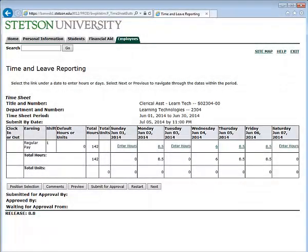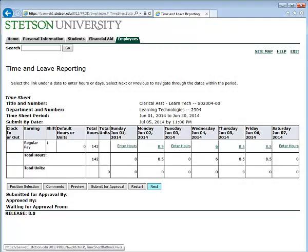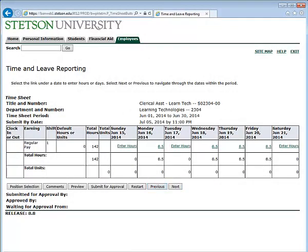Please review each week and make sure all of your hours are recorded and correct. After entering the correct hours each week, you are ready for submission. This concludes the tutorial about how to enter in your hours on mystetson.edu.